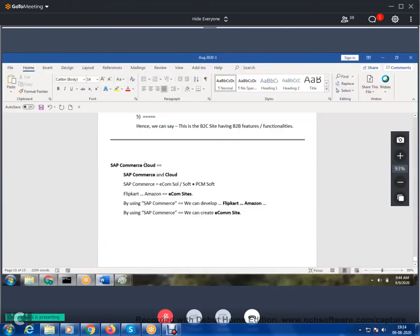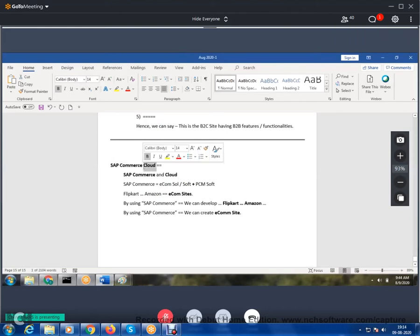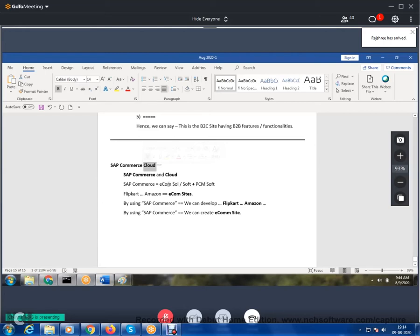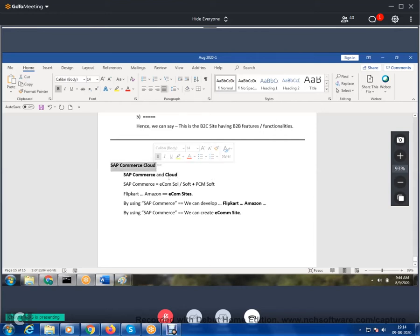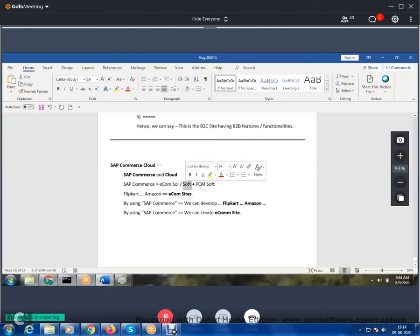We are discussing SAP Commerce Cloud. To define it, we need to understand two things: SAP Commerce and Cloud. SAP Commerce is an e-commerce solution or software, also called PCM software. Taking Flipkart or Amazon — these are e-commerce sites, and by using SAP Commerce we can develop them.